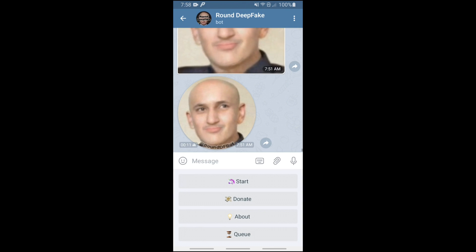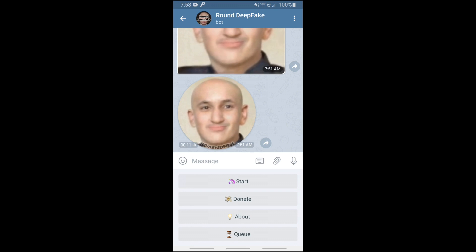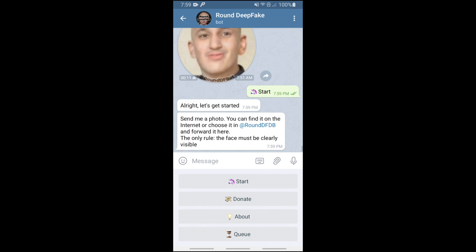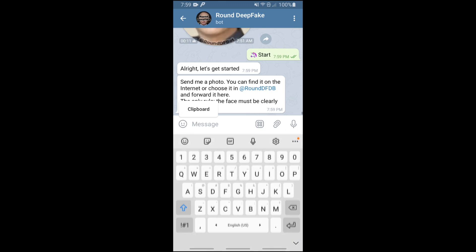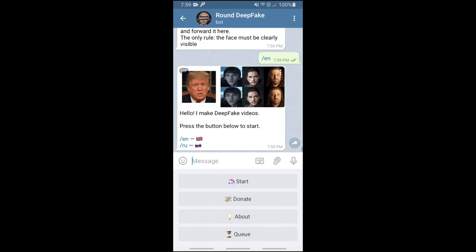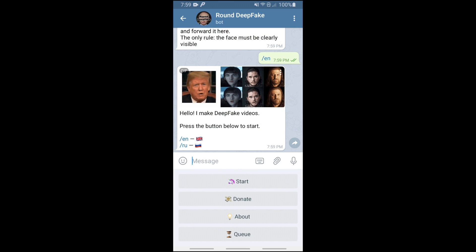Click the first result. It might appear in Russian, but just type /n which means English, and it walks you through every step you need. Then click the Start button. It takes maybe half a minute to set everything up.